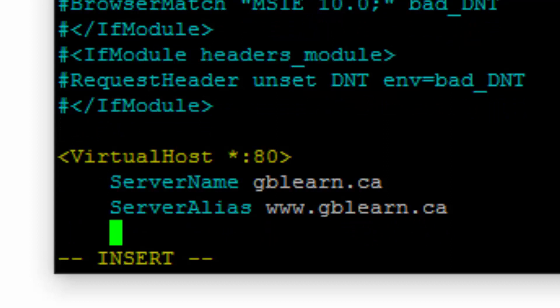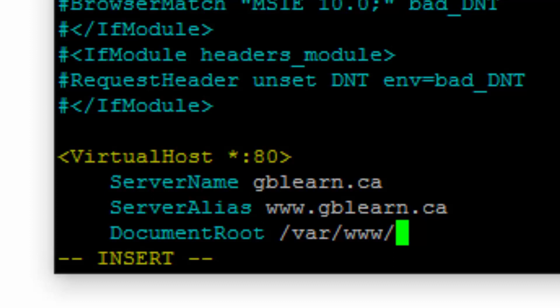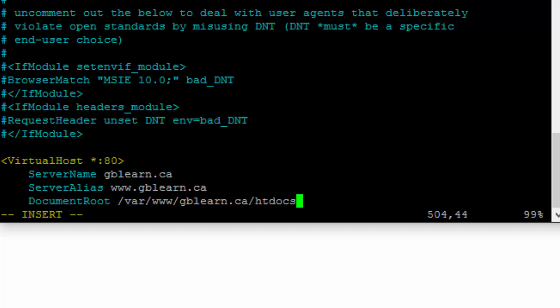I need the DocumentRoot as well. DocumentRoot is where you put all the files that are accessible publicly through the internet, so I give it a path. In this case I want to create a folder inside a folder called www where I'll keep all my virtual hosts from now on. I usually create a folder for every domain under their domain name — in this case gblearn.ca — and then htdocs or public_html, whichever you prefer. Let me go ahead and save this file.